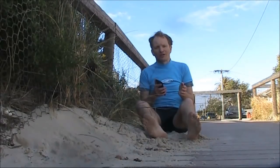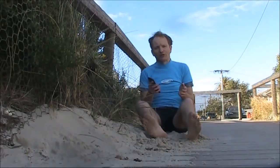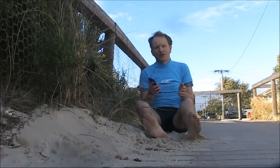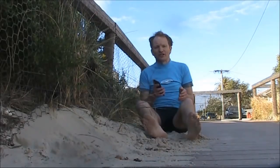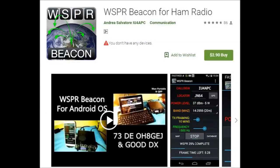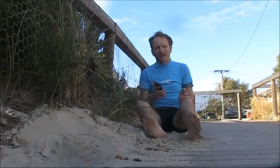That's fine for casual experiments with WSPR, but if you want to do it a little bit more seriously then it's better to get a dedicated mobile phone app. An example is the WSPR Beacon for Android by IU4APC. Available for $2.90, you can download it and in a few minutes be on the air with WSPR.